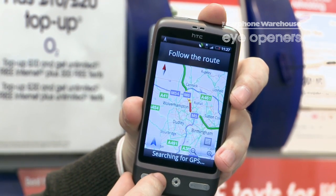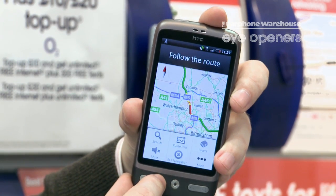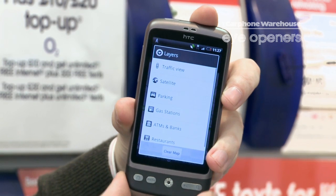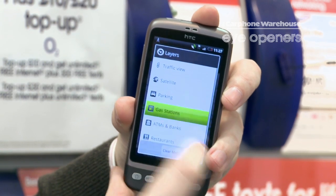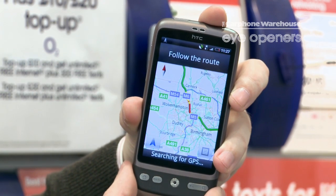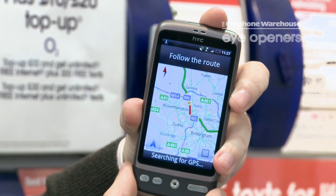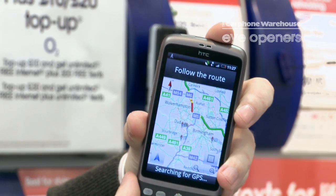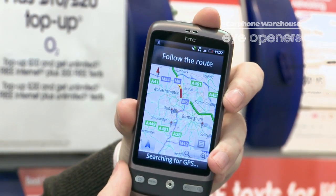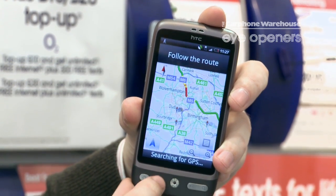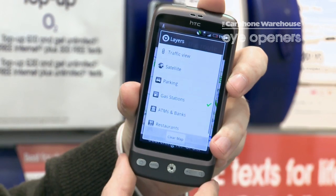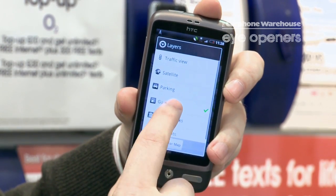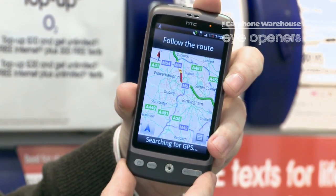Now what you could also do along the way is add or remove layers. You could put things like gas stations on if you need to fill up, and they should just literally pop up along your route. And if you need to get rid of something, all you do is go back to Layers, remove it, and they disappear.